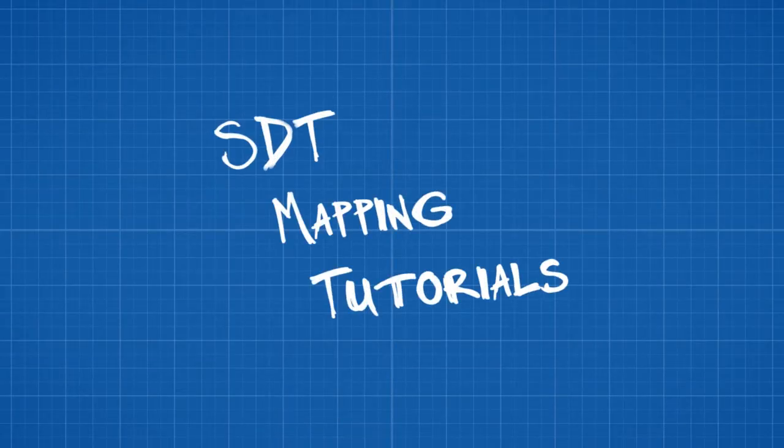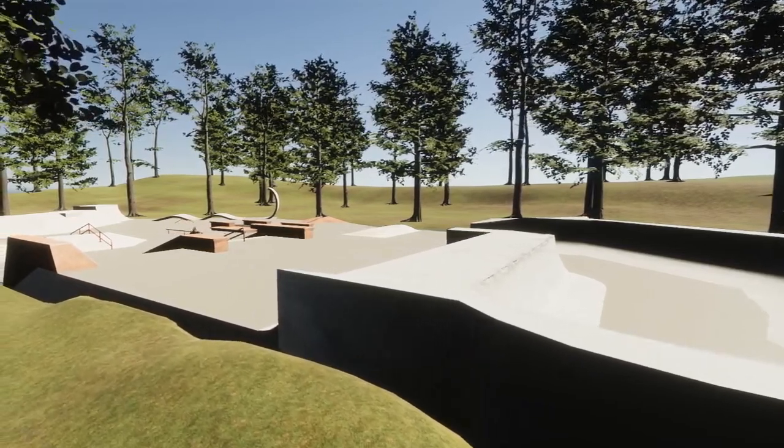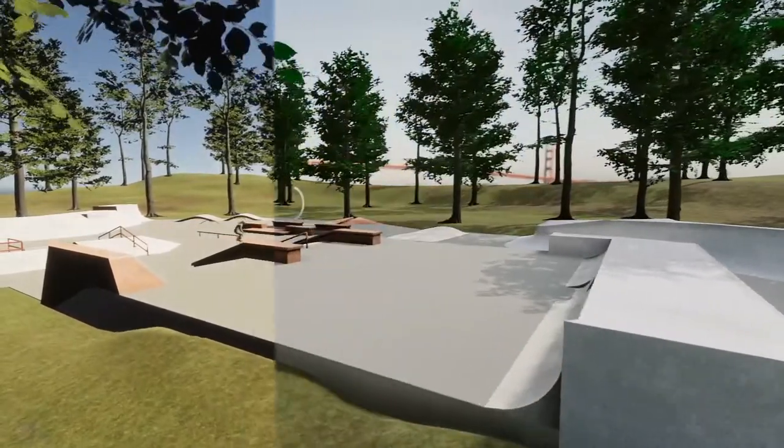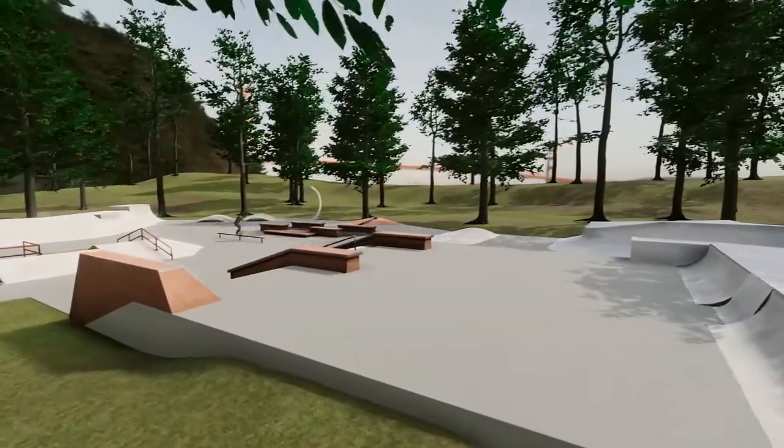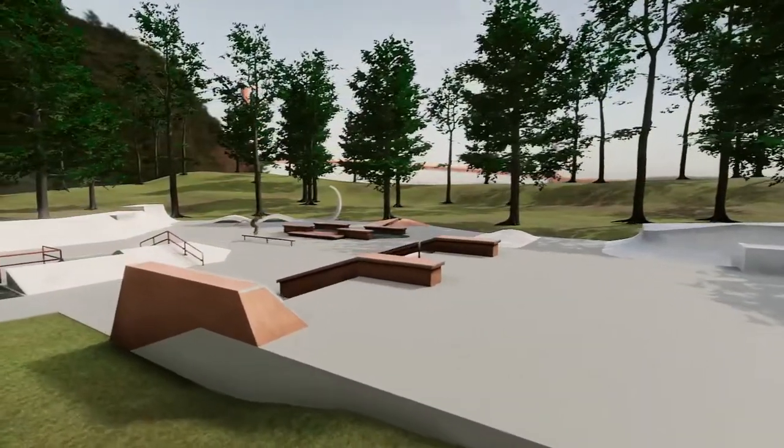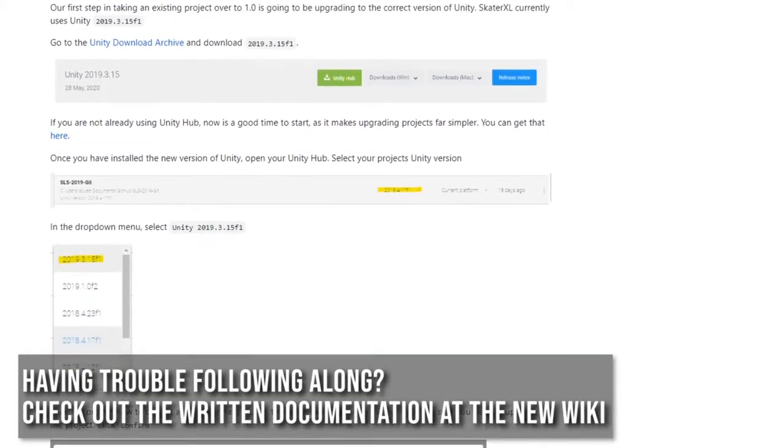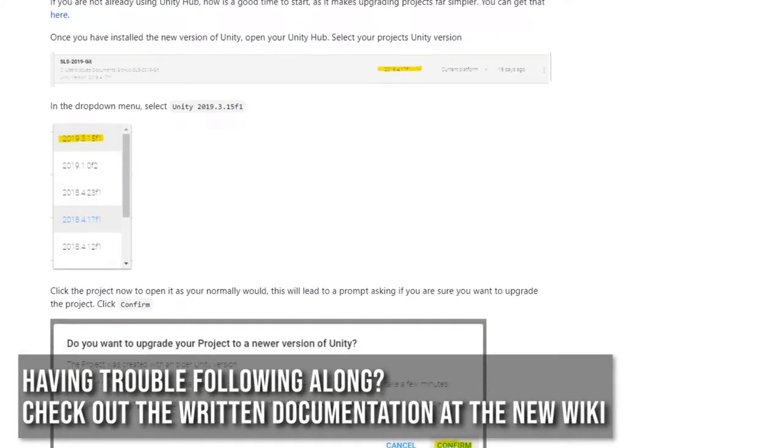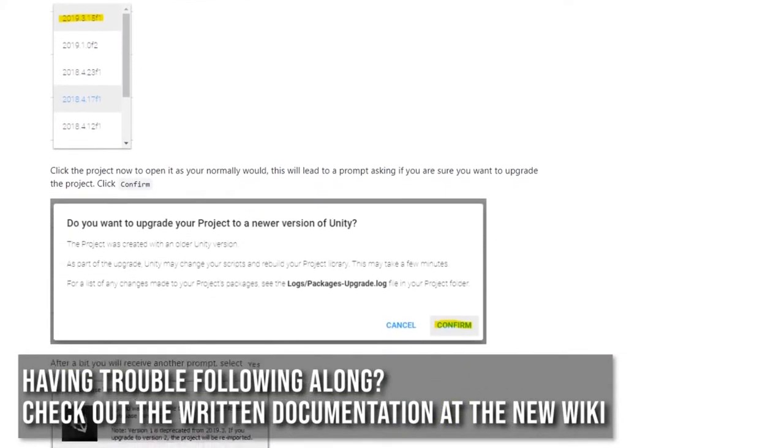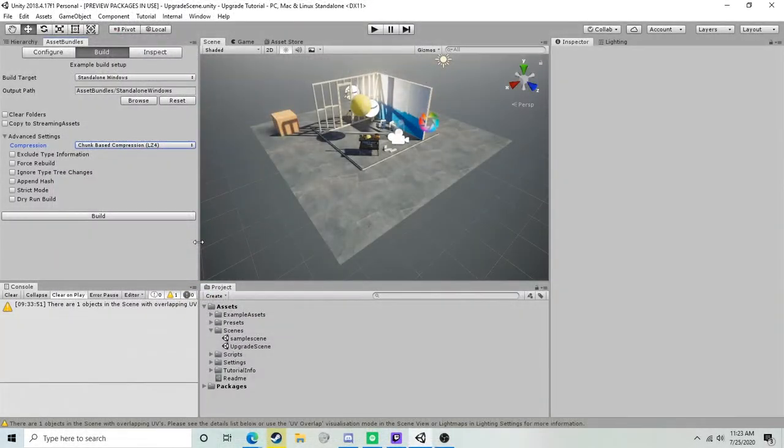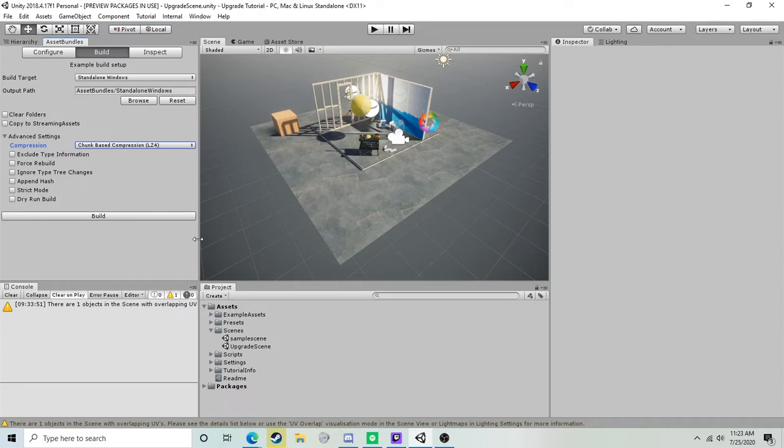How's it going everybody, Squeegee Dino Toy here. Today we're going to be taking a look at upgrading our projects to Unity 2019.3.15 f1 to successfully migrate them to Skater XL 1.0. As some of you may already be aware, the release build of Skater XL is using a new Unity version from what we've used in the past.